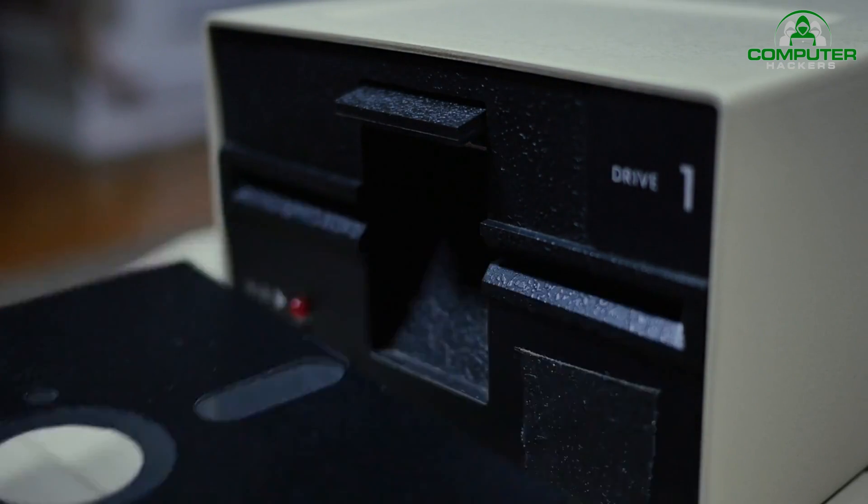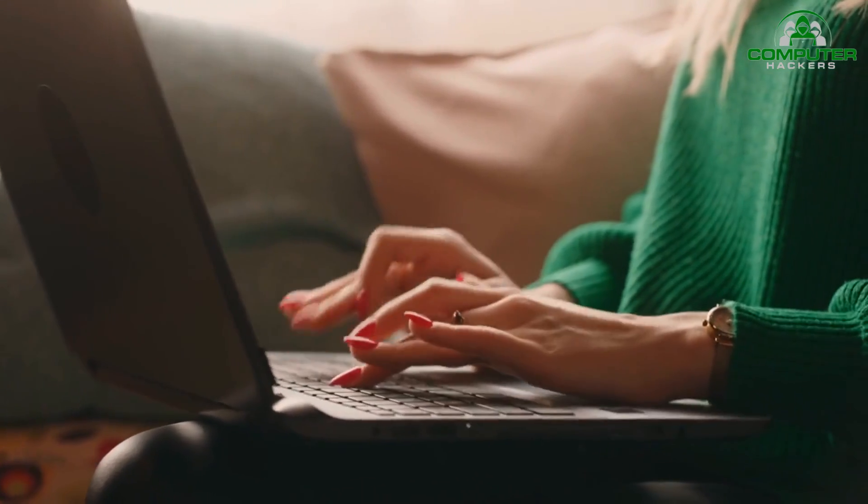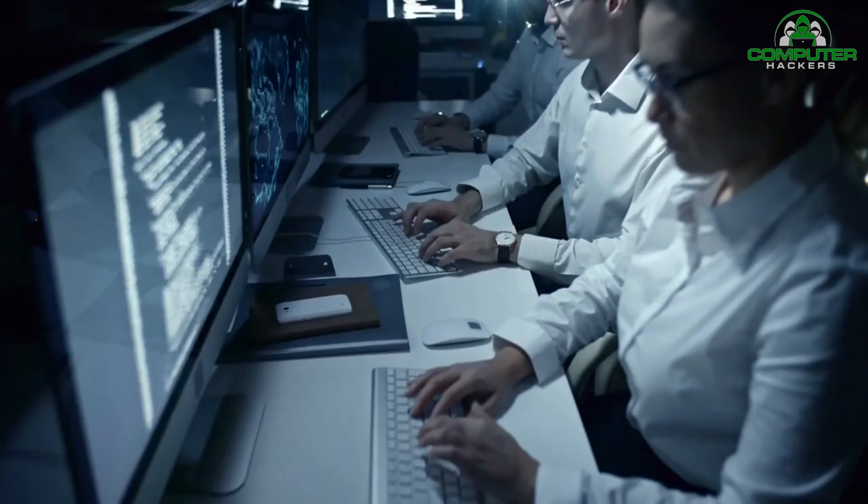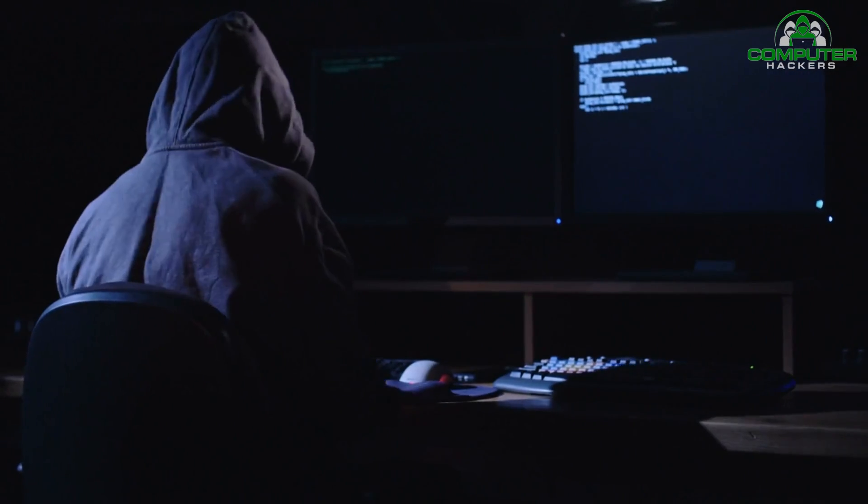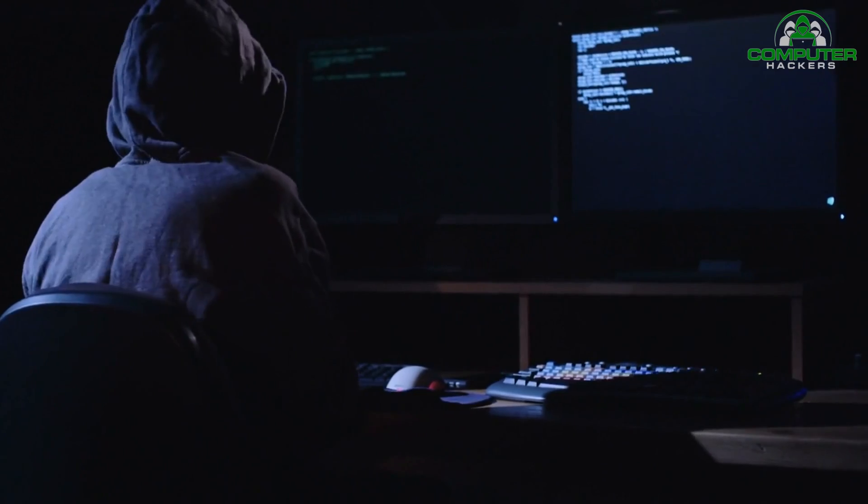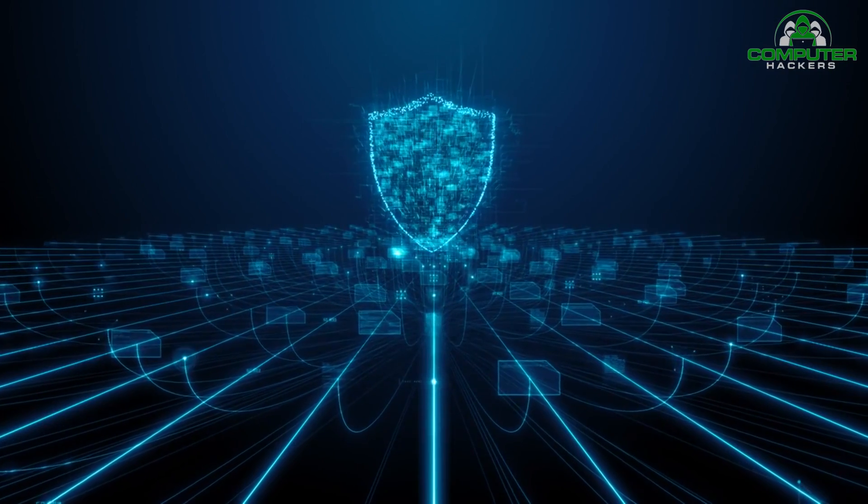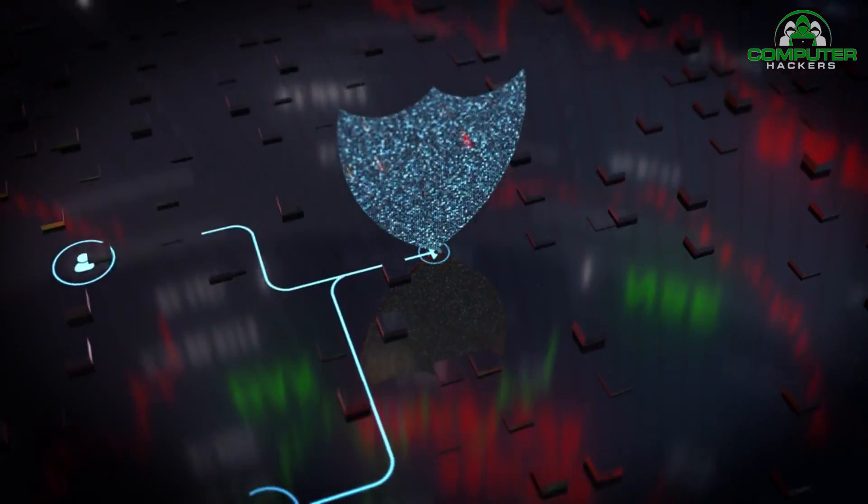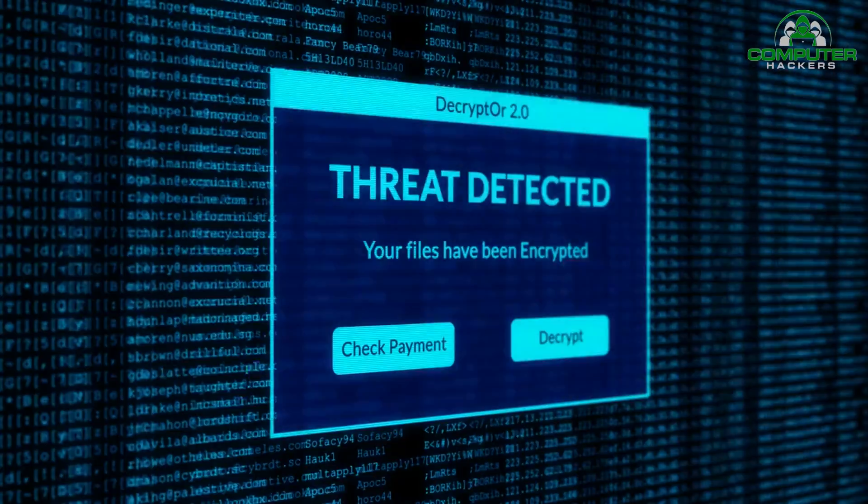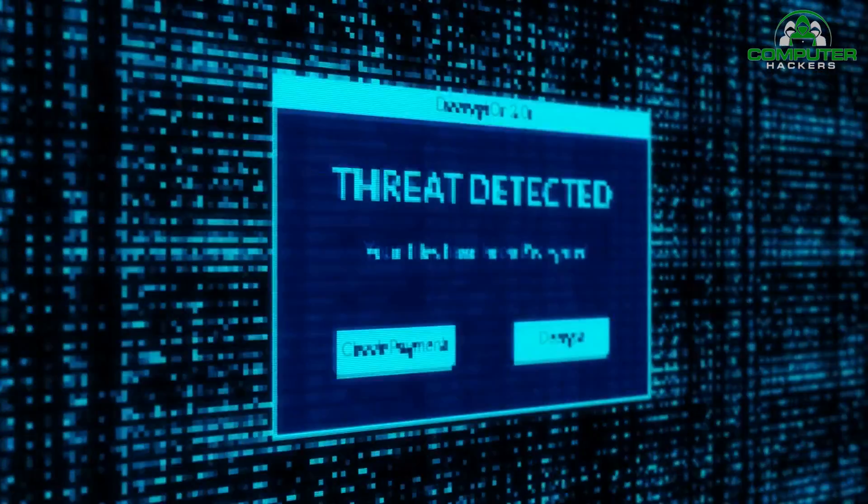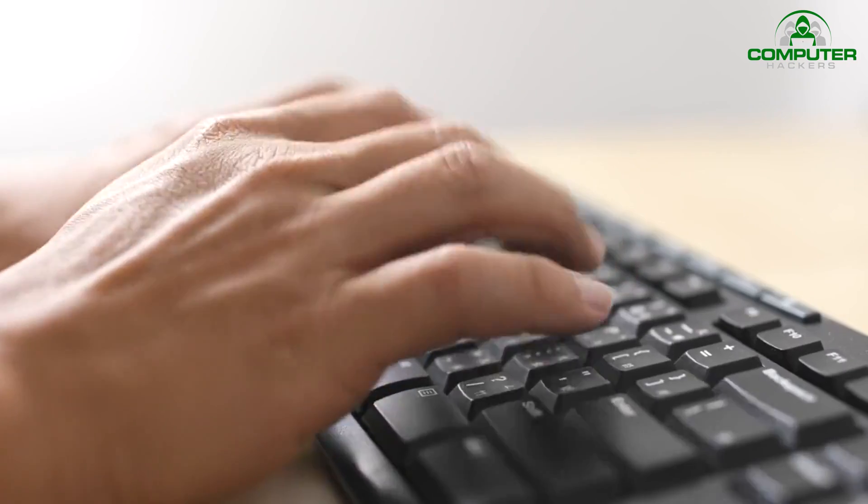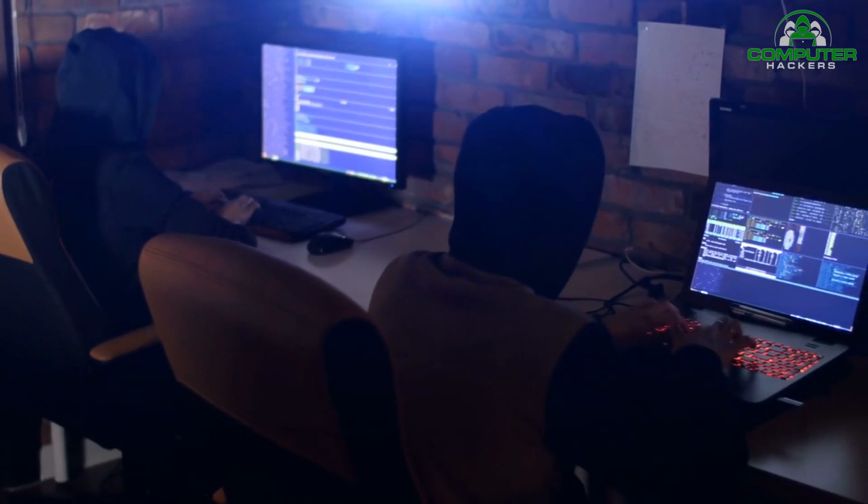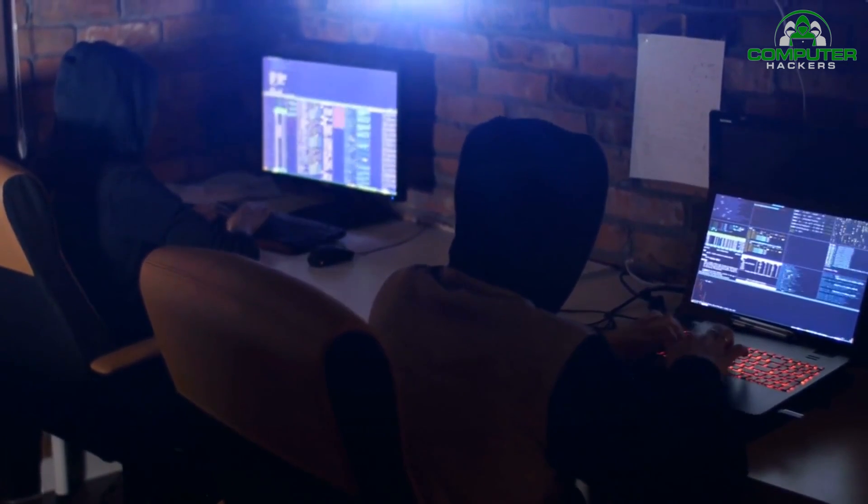Number six: Hashcat. Hashcat is a password cracking tool that helps penetration testers assess the strength of passwords. It supports various hashing algorithms and attack methods, including dictionary attacks, brute force attacks, and rule-based attacks. Hashcat can efficiently crack passwords, allowing testers to identify weak or easily guessable passwords.